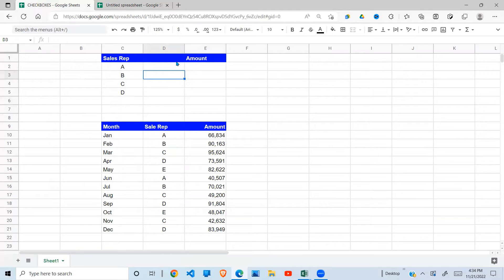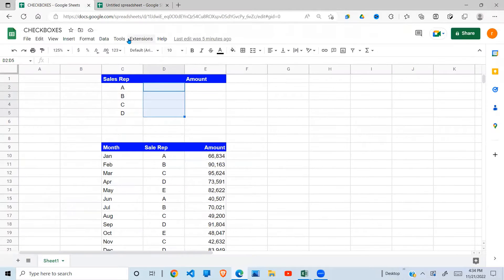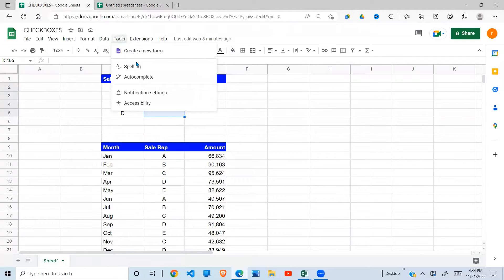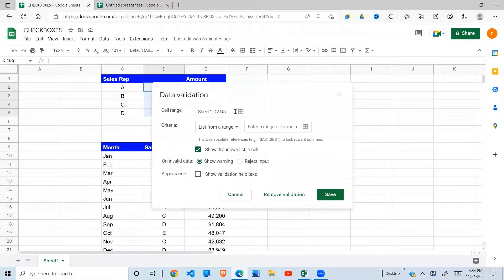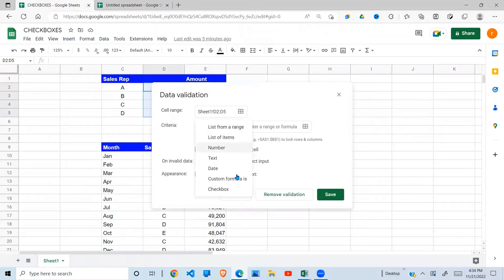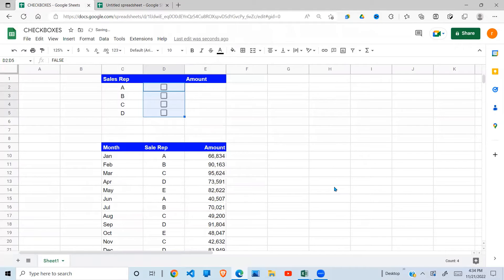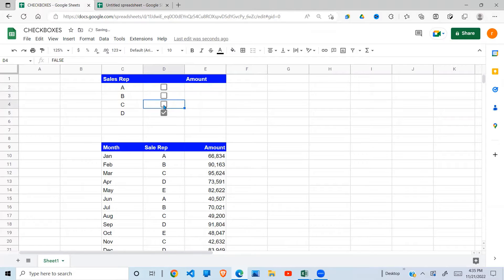So the first thing I'm going to do is add checkboxes here. So I'll go to data validation, then select checkbox, say okay, and I have my checkboxes working fine.